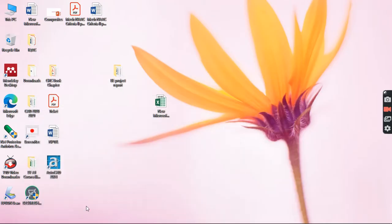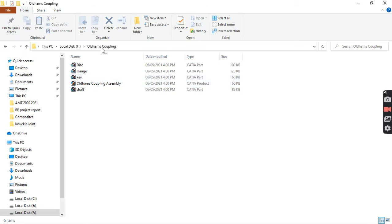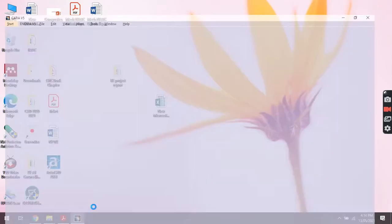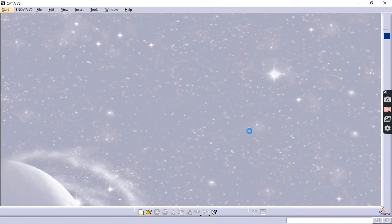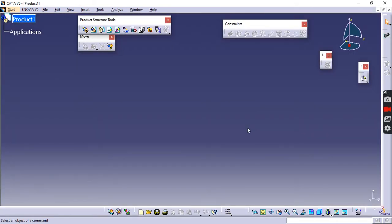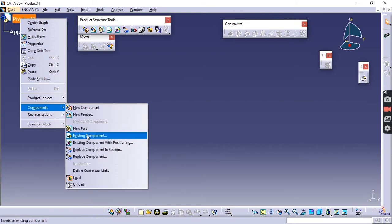I have directly drawn the parts and saved them in a folder called 'Oldham's Coupling'. In that folder I have saved: disc, flange, key, and shaft as separate files, each named after the particular part so it is easy to identify while calling. Go to Start > Mechanical Design > Assembly Design. The Assembly Design window will open with product structure tools, move, constraint, and update toolbars available.